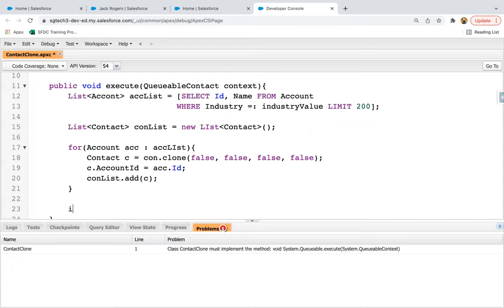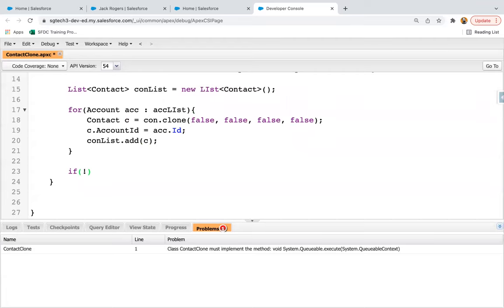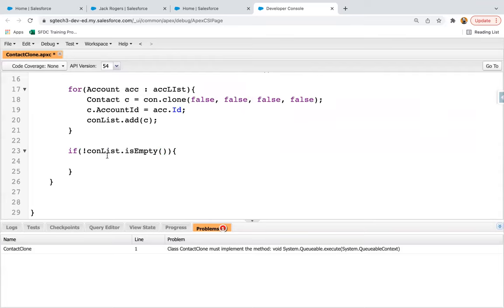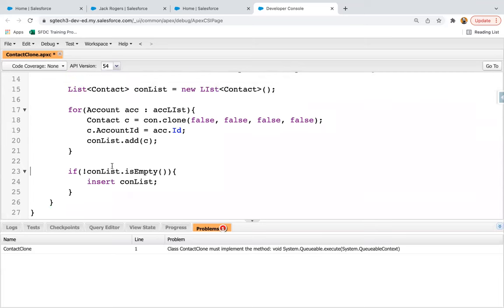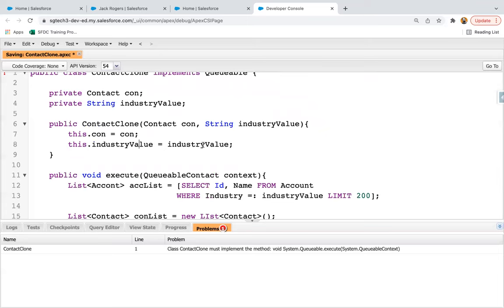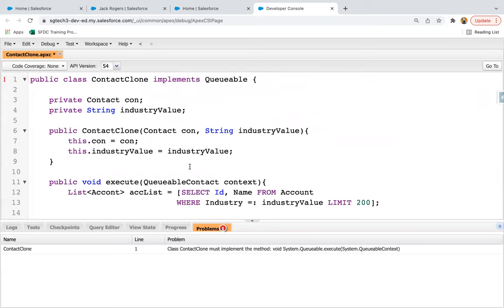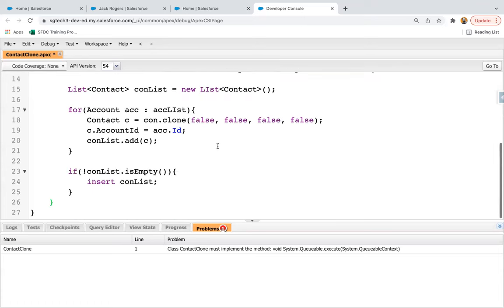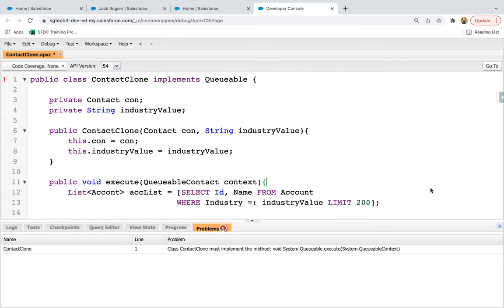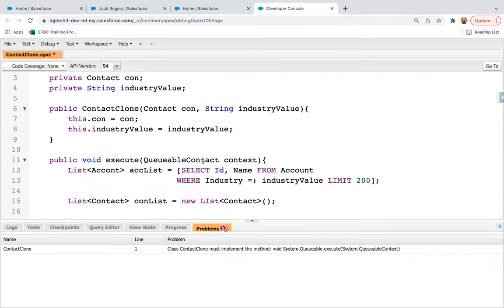After the loop completes, I'm applying an if condition checking whether the contact list is empty or not using the isEmpty method. If conList is not empty, then insert conList. So this is how the code is implemented. I made a mistake — instead of QueueableContact I need to write QueueableContext — so then it will be correct. Now if I save this, the error will be gone. At line 12 it should be Account, and now the code is correct.